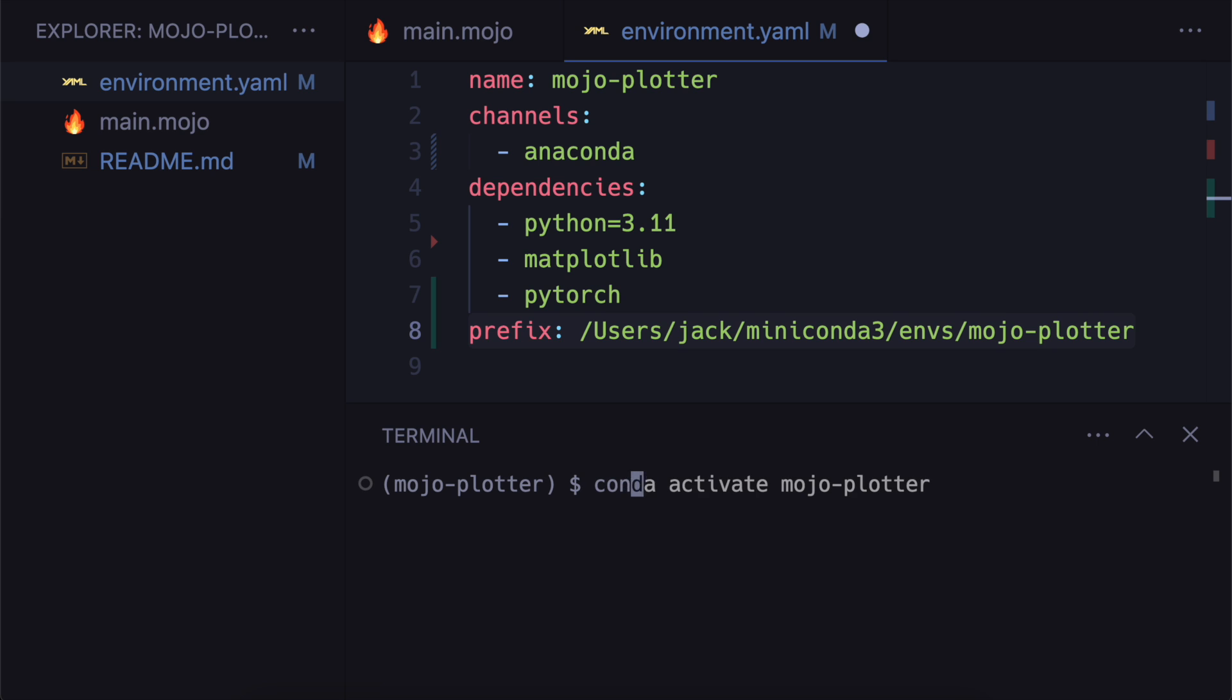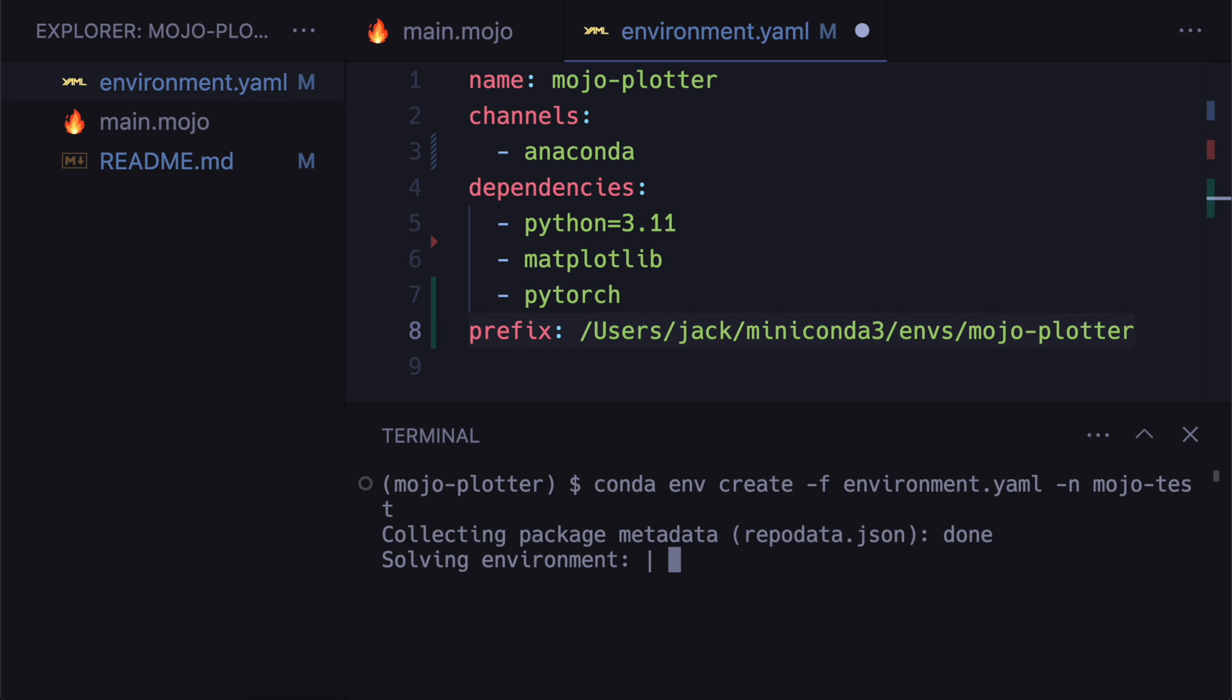So you can go conda env create and then from file. And then put in the environment.yaml. And you can change the name. So if I put in name mojo-test, then it's not going to use this name up here. And it's not going to use this prefix. It will do that.